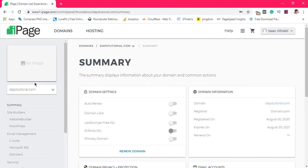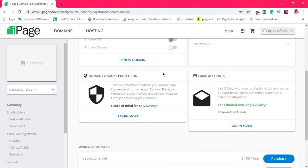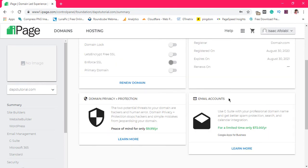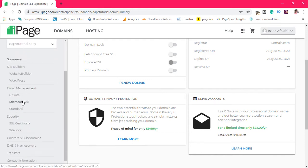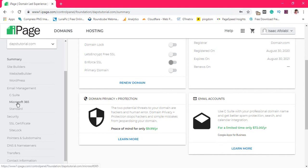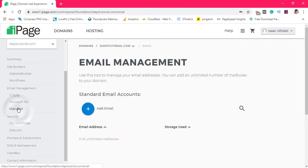At your domain summary is where you can easily move around to your email management section. If you scroll down you will see a place for email accounts. Come down to your far left behind the summary, and you'll see all the things you can do with your domain. You'll see email management options for G Suite and Microsoft 365 — those two are paid. If you come to Standard, that's where you have access to free webmails from iPage, and to this day it's still quite unlimited — you can create as many emails as you want.